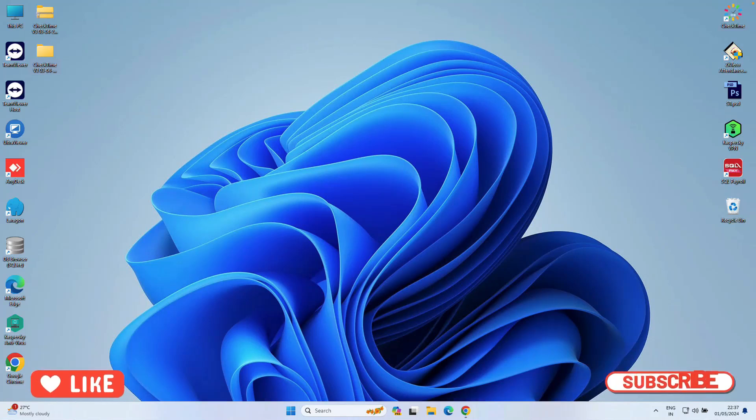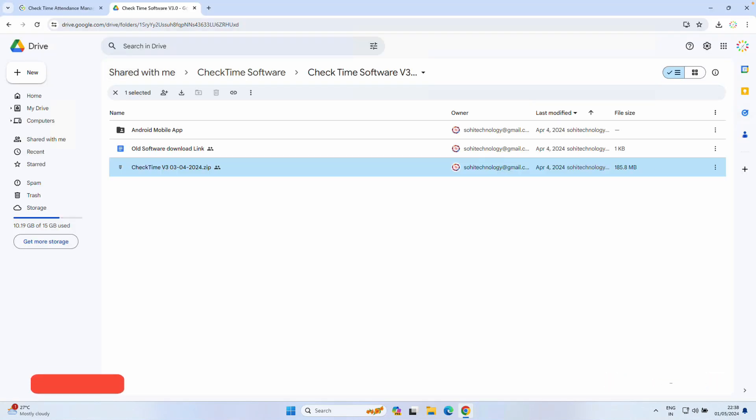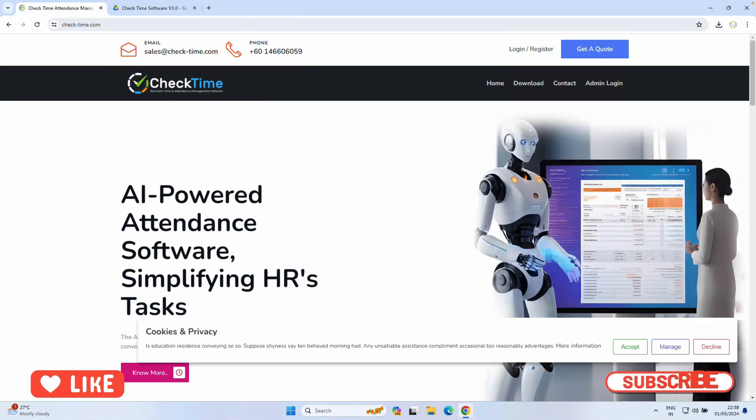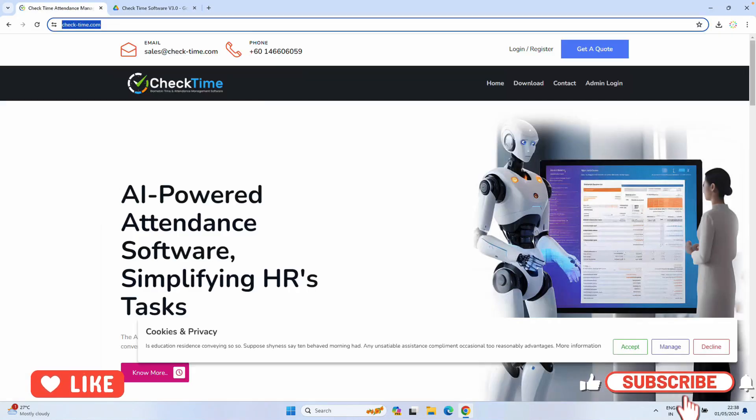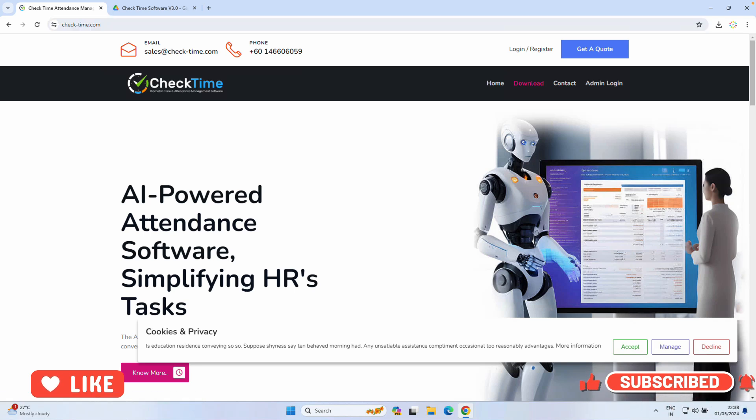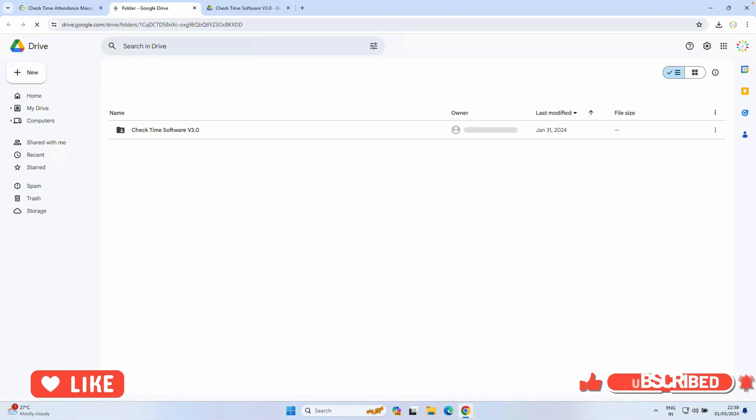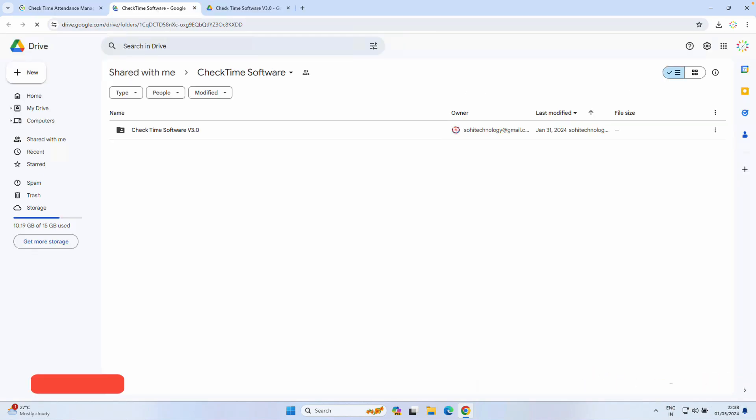Hi friend, this is Sohi here. Today I'm going to show you how you can install CheckTime Version 3 on your Windows computer. First thing, go to checkdashtime.com website, then click the download. You will be redirected to the Google Drive.